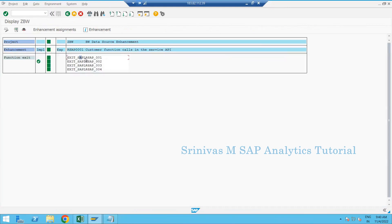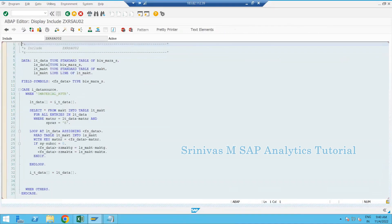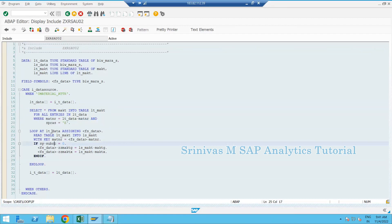Whenever we are extracting data from a master data source, this particular exit will be called, and data will be filled to our newly added fields as per the logic written. Today we are going to learn one example with a transaction data source. Yesterday we wrote code directly in the C-mode include, but this is not always advisable - if two people are working on data source enhancement, they cannot access the screen simultaneously and there is transport dependency.